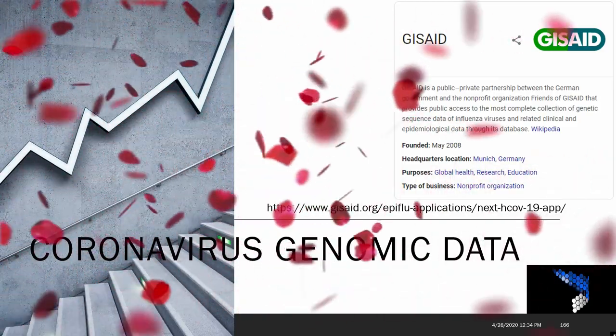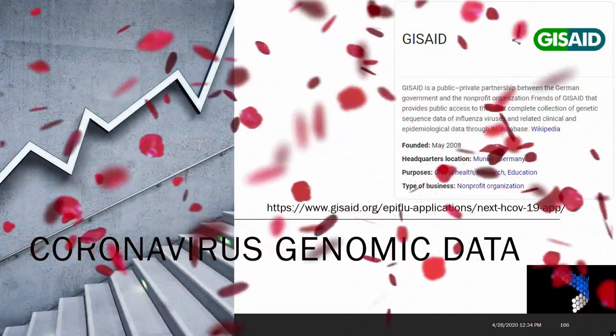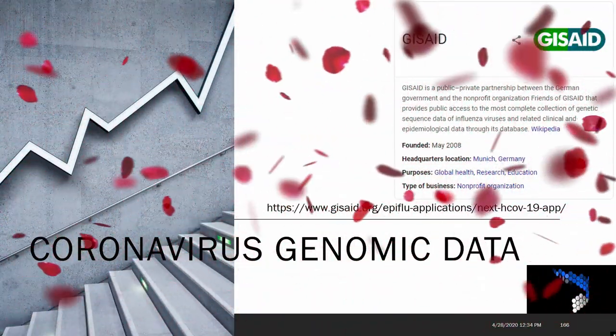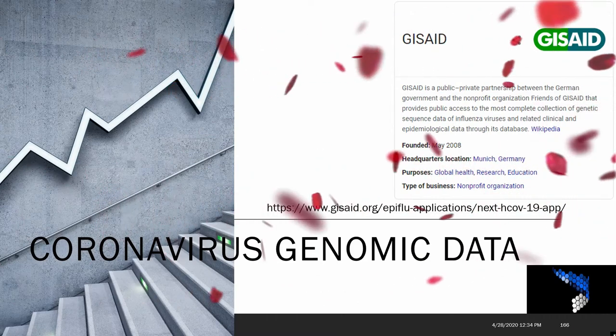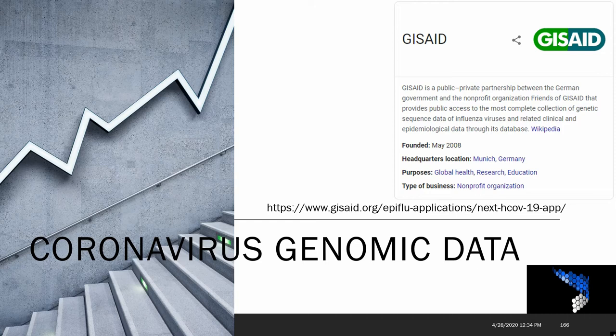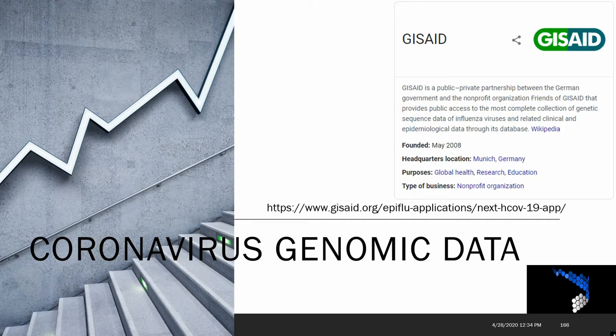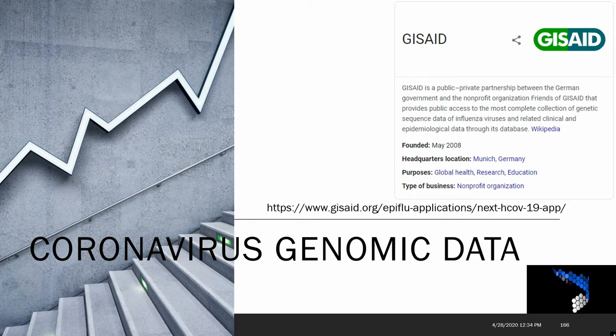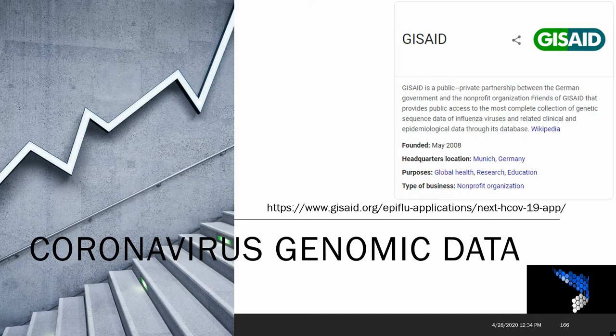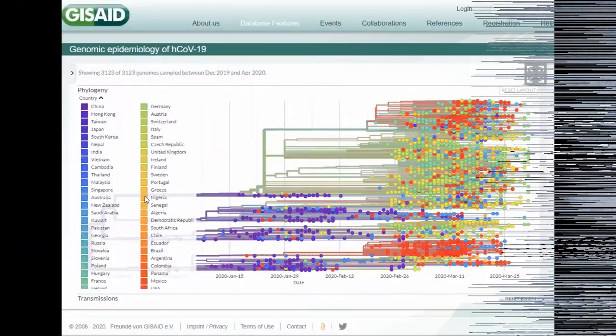So here is a quick video on coronavirus genomic data that is published by this nonprofit organization headquartered in Munich, Germany called GISAID. It is a public-private partnership between the German government and the nonprofit organization that provides public access to the most complete collection of genetic sequence data. This is a pretty fascinating site, and I thought I would take this opportunity to go through some of this information that is posted.